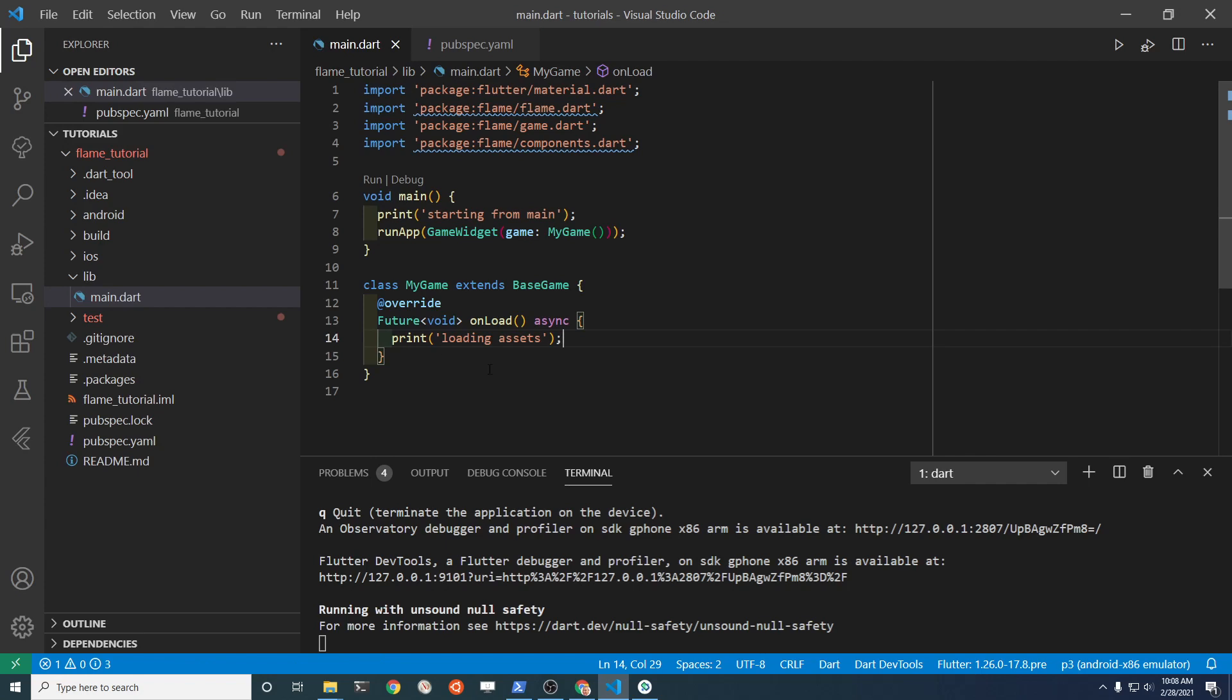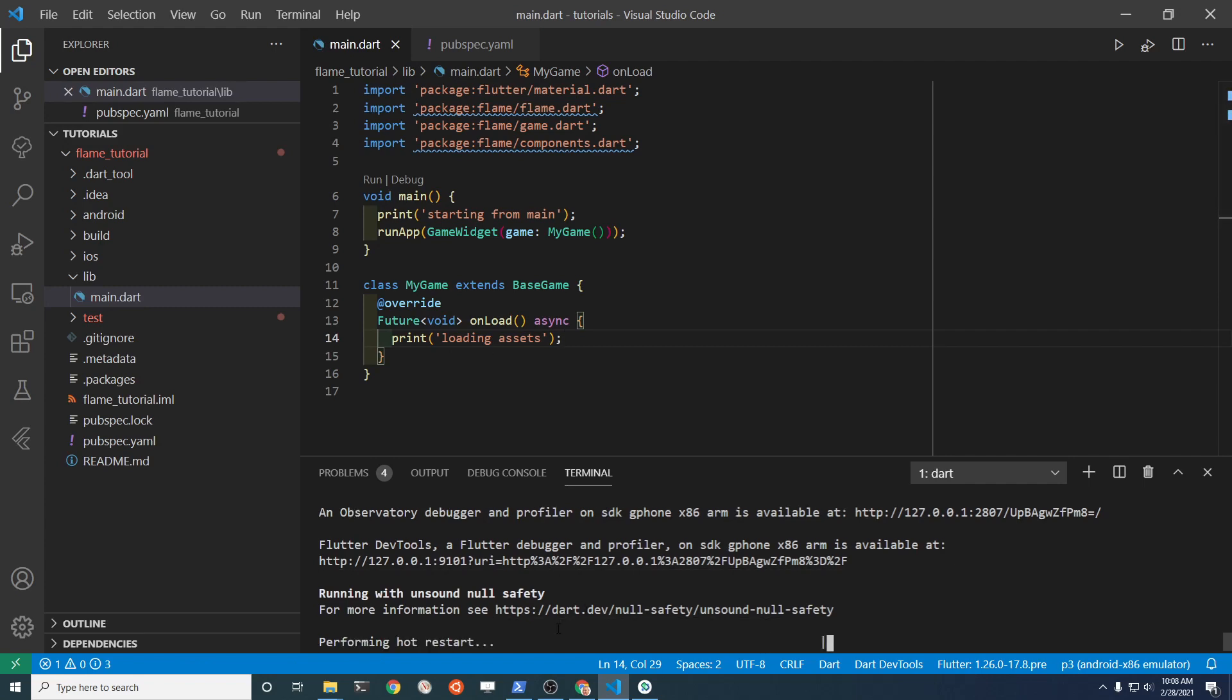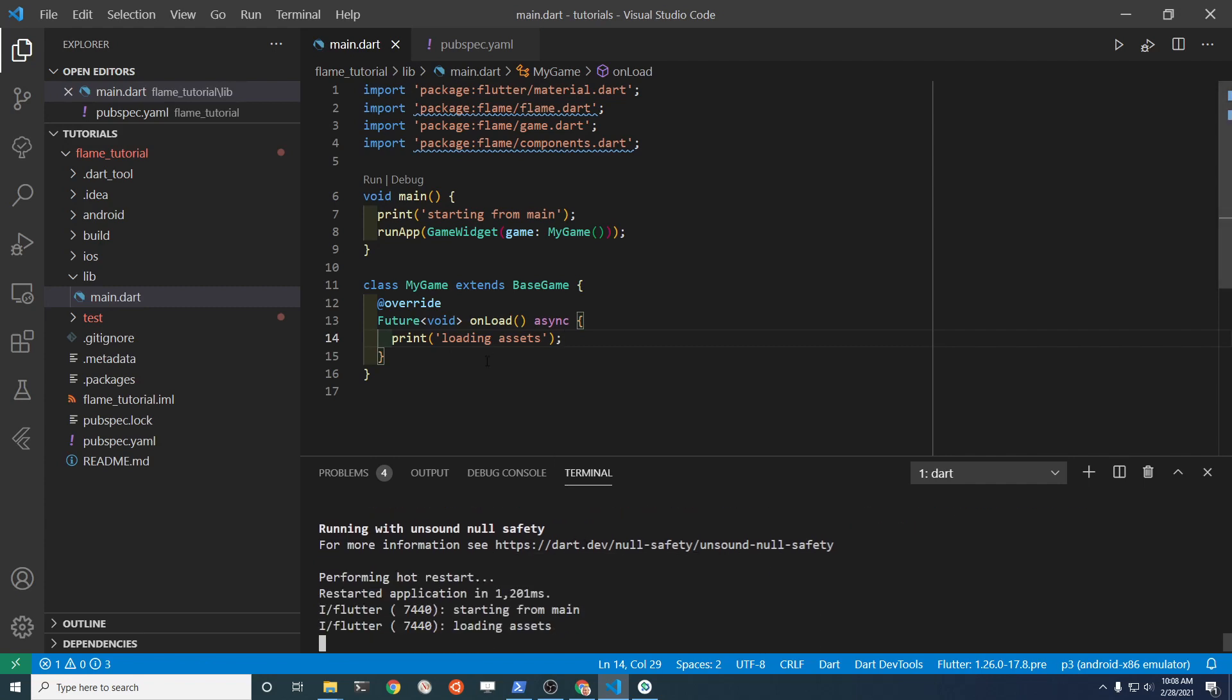So theoretically, when you load the base class, what's going to happen is that this thing should load and it should print out the debugging message here, and it's loading the asset. So this method here is running when you load the base class.